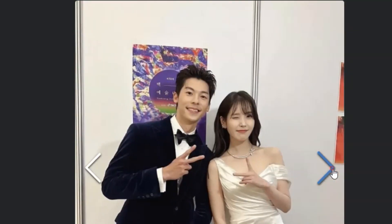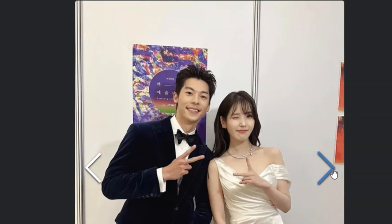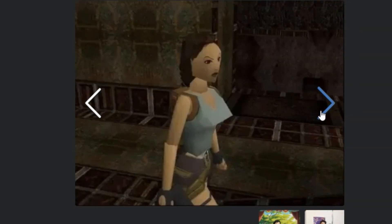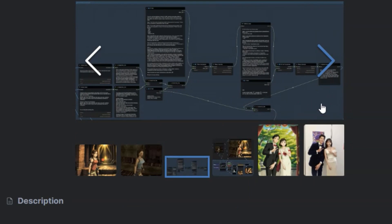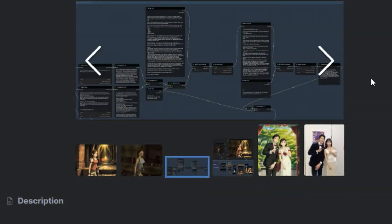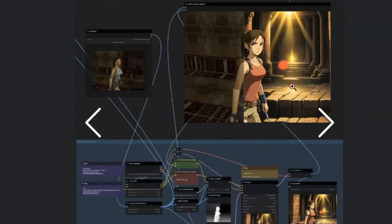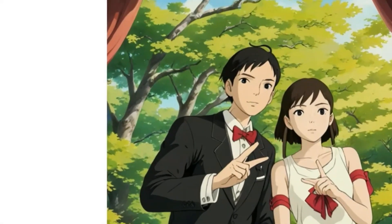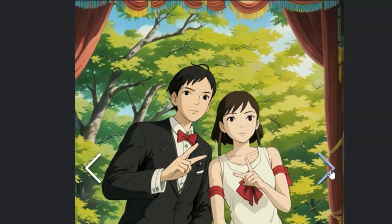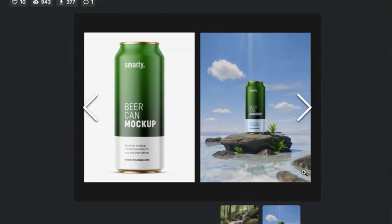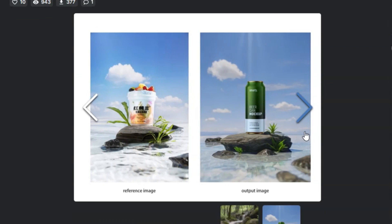Can you imagine turning a simple photo into a stunning anime masterpiece with just a few clicks? Yes, it's possible. ComfyUI is your magic wand that transforms your favorite pictures into anime instantly. This amazing tool is going to revolutionize the way you edit your images.